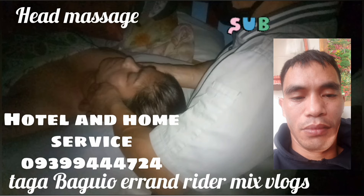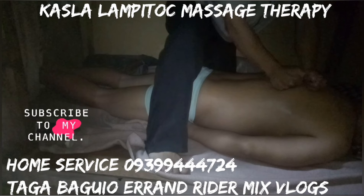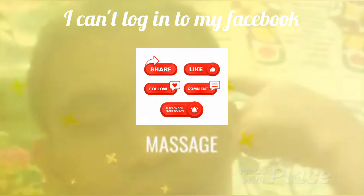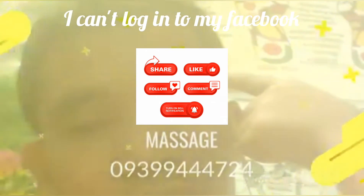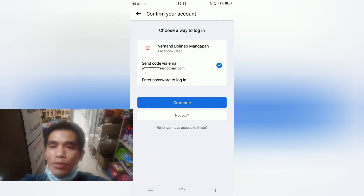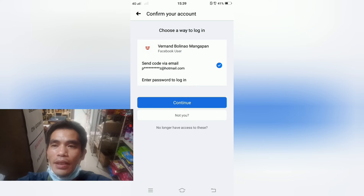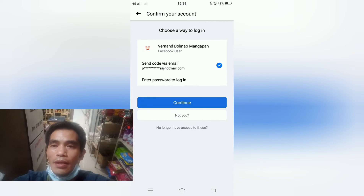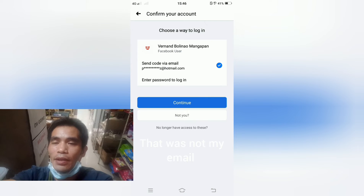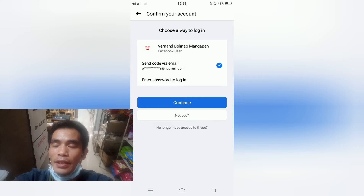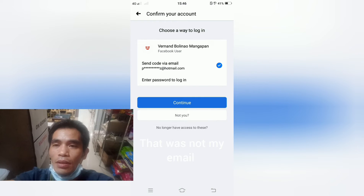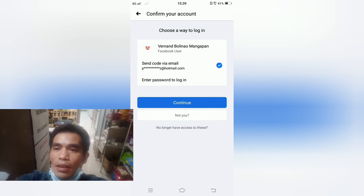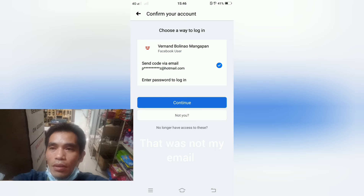When I tried to log in to my Facebook, I couldn't log in. Let's see what happened. This is what happened to my Facebook — I tried to log in and couldn't. I tried again and found out that the email registered to my Facebook wasn't my email anymore. So I tried to find out how to recover it.